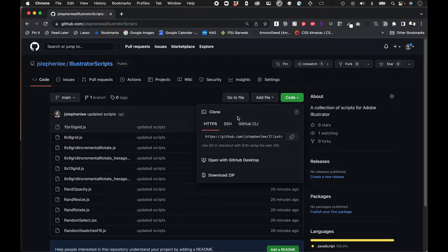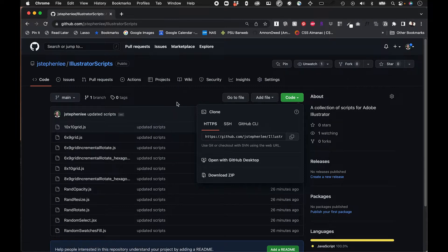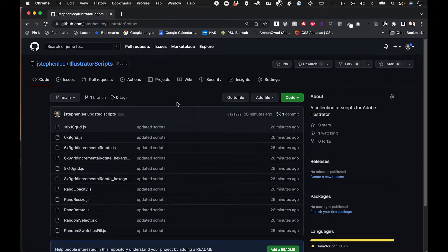The way to download this, you can click on this code button and hit download the zip, and that should download it into your downloads folder.